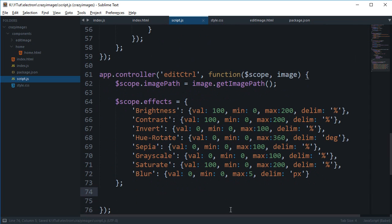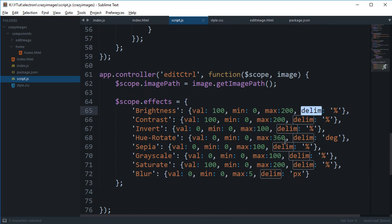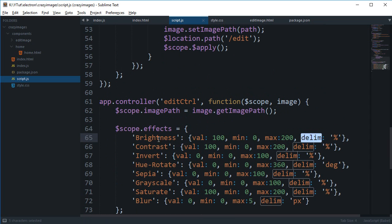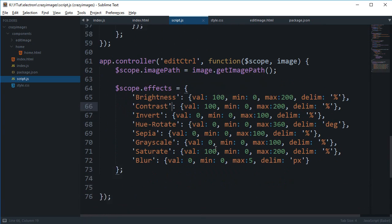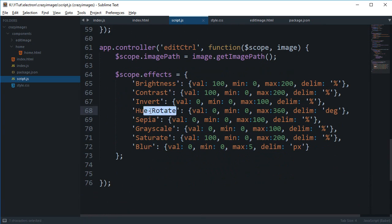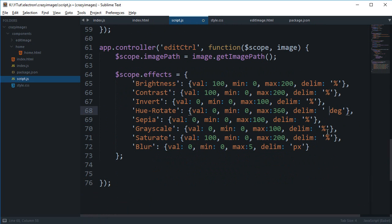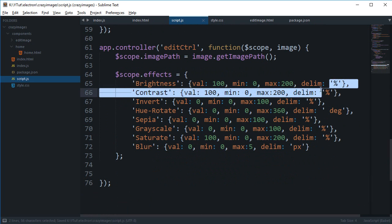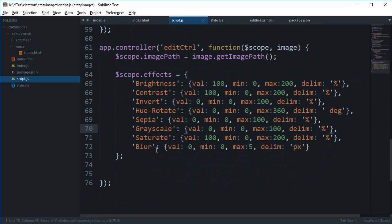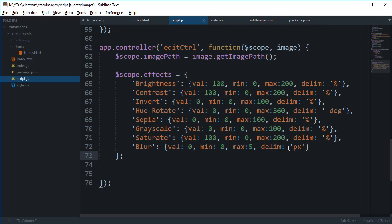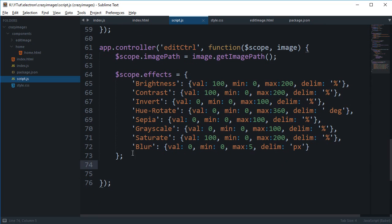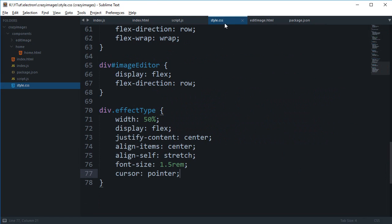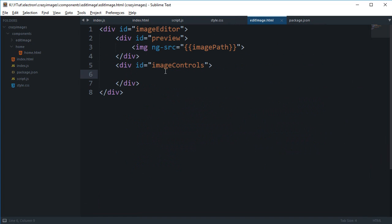I have added another thing which is the delimiter, which would be pretty much how the things would end. Things like hue rotate makes more sense with a degree instead of a percentage, and blur would make more sense with a pixel instead of percentage. These are the effects we're going to add in our application.